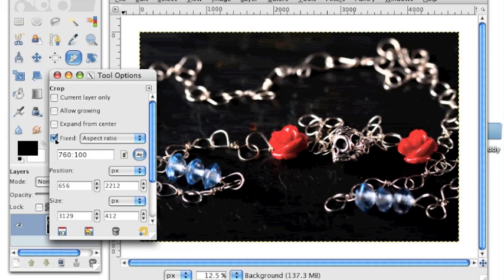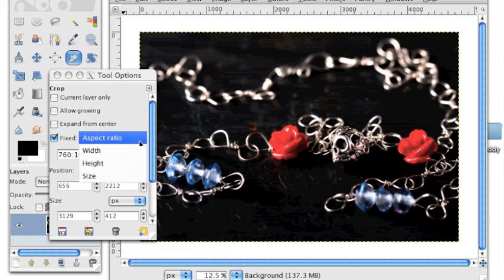Underneath crop, we'll check the box that says fixed. Right next to that in the drop-down menu, we'll choose aspect ratio.